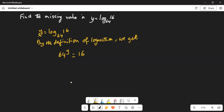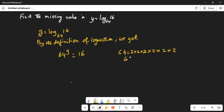Now we have to solve this equation. The best thing is to express 64 as a factor of 2. So 2 times 2 is 4, 4 times 2 is 8, 8 times 2 is 16, 16 times 2 is 32, 32 times 2 is 64. So 64 is equal to 2 to the exponent 6.